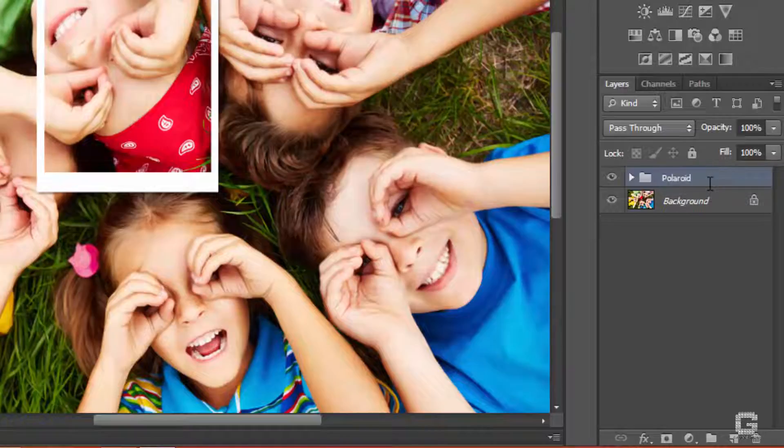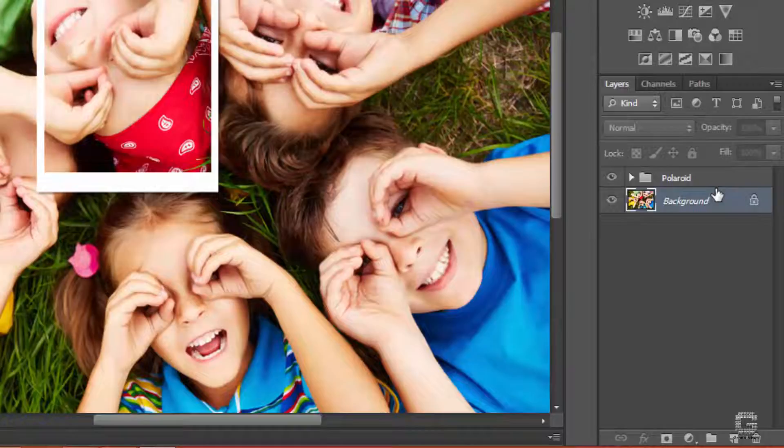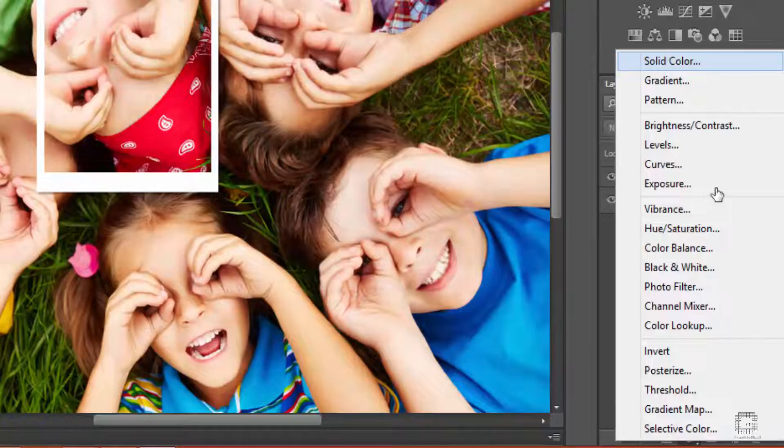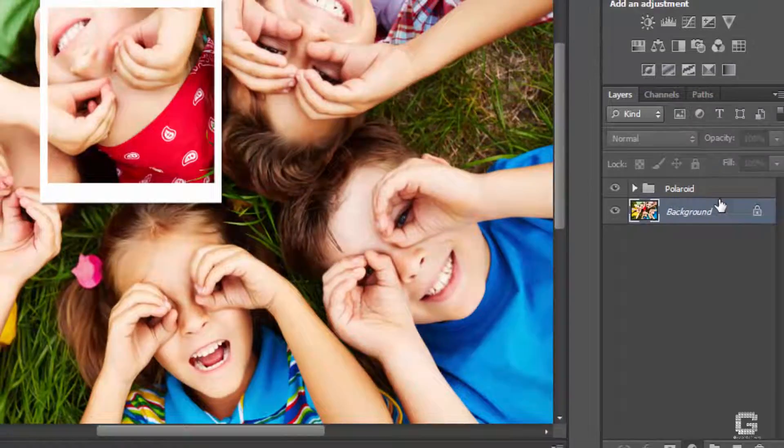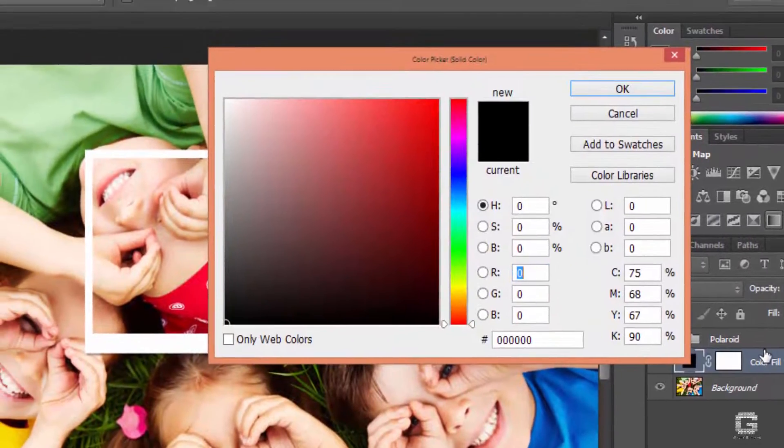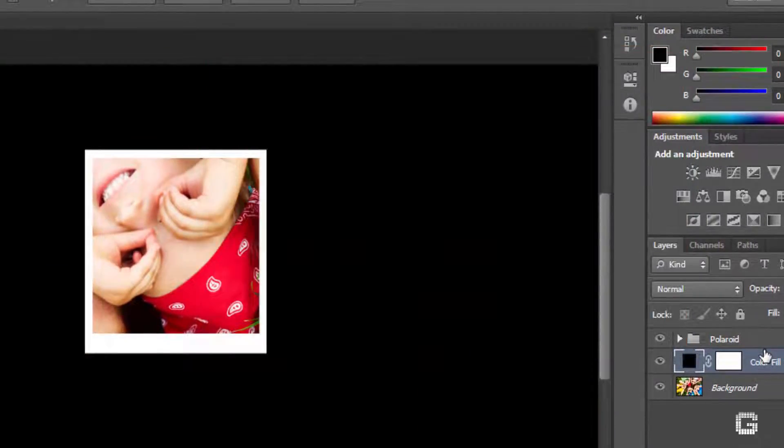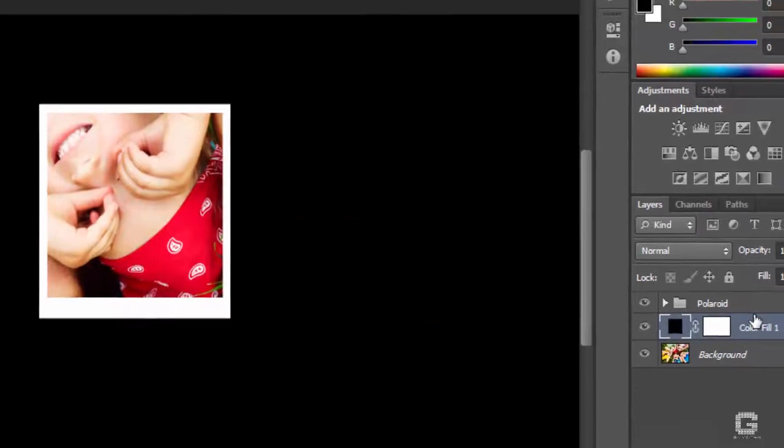Click on the background layer and select solid color from the create new fill icon at the bottom of the layers panel. Make sure the color is black and hit OK. This brings a color fill layer in the layers palette.